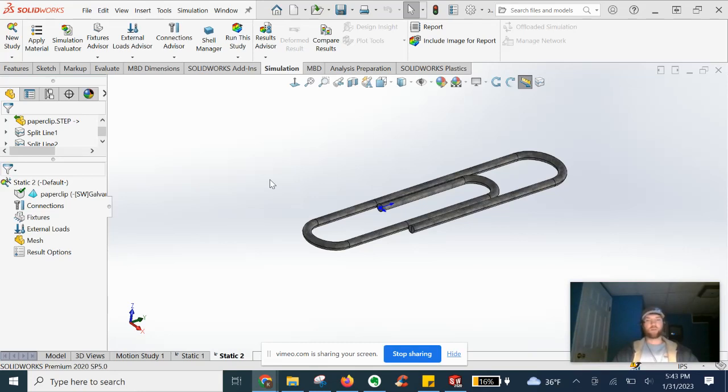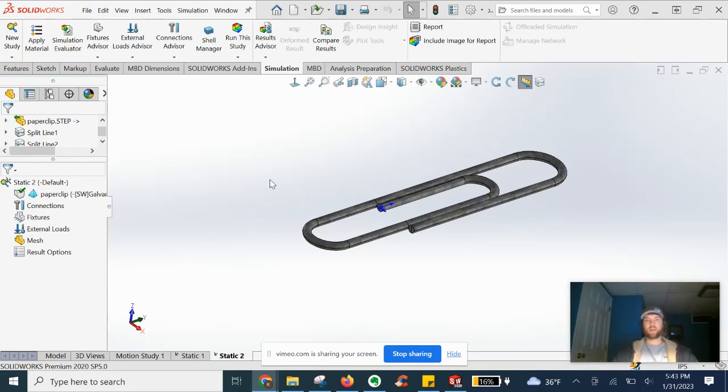Just one example. But before we dive in, guys, make sure you're subscribed, liking the video, sharing it with friends.